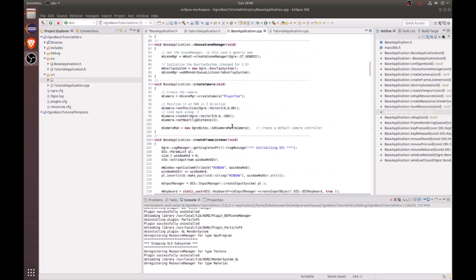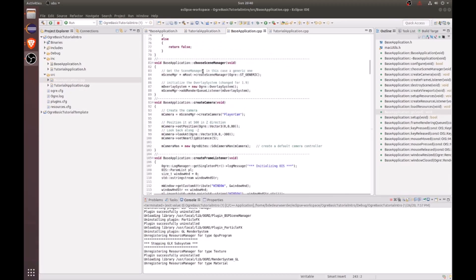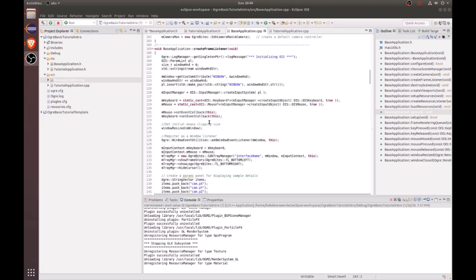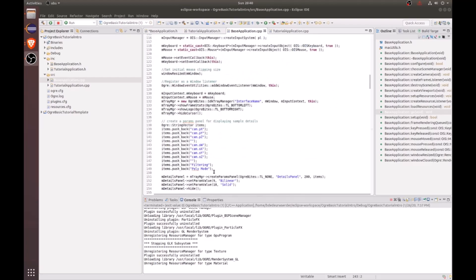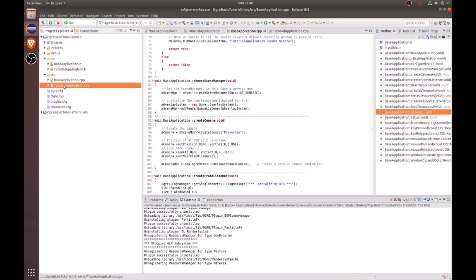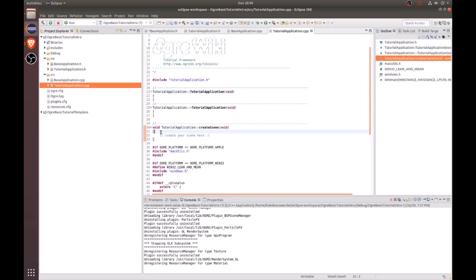If you want to find more information about how these functions work, just go ahead and search through them and follow along what's happening. Next, let's go ahead and look inside our tutorial application file where we will see our create scene function. In this function, we're going to go ahead and start populating the scene in future tutorials.